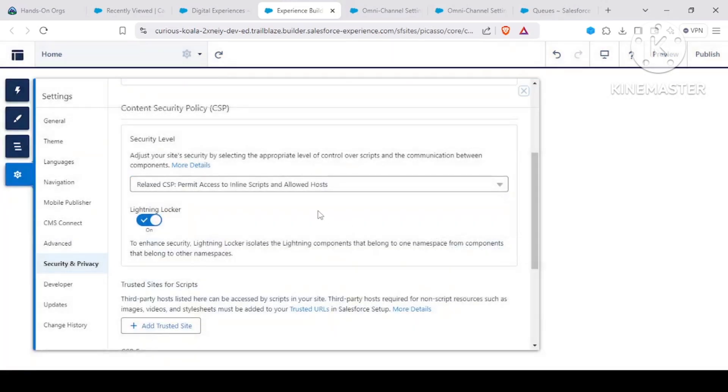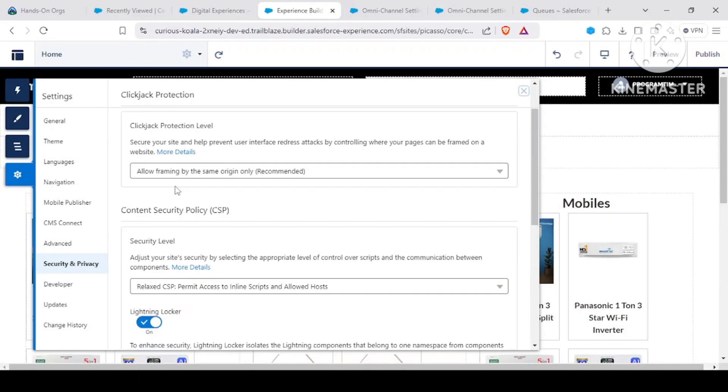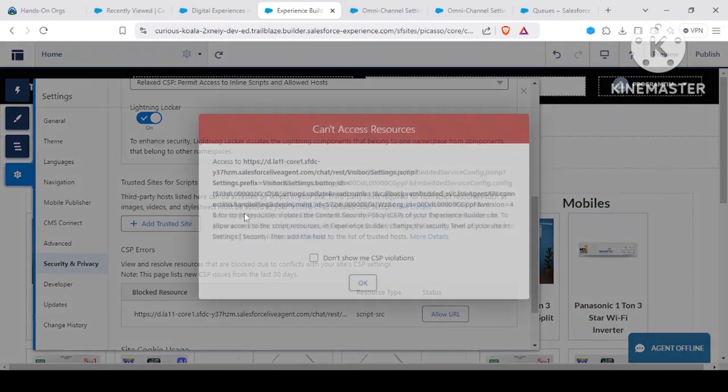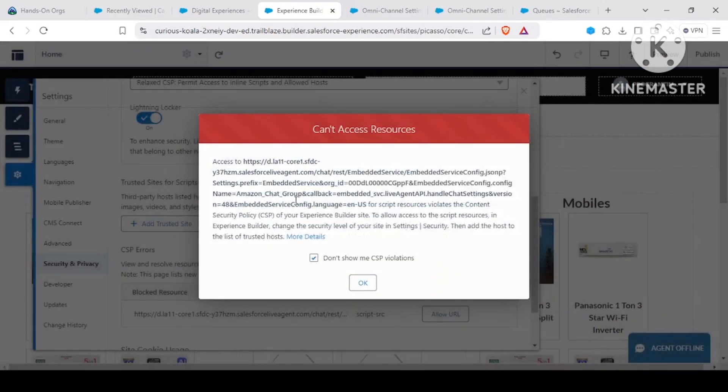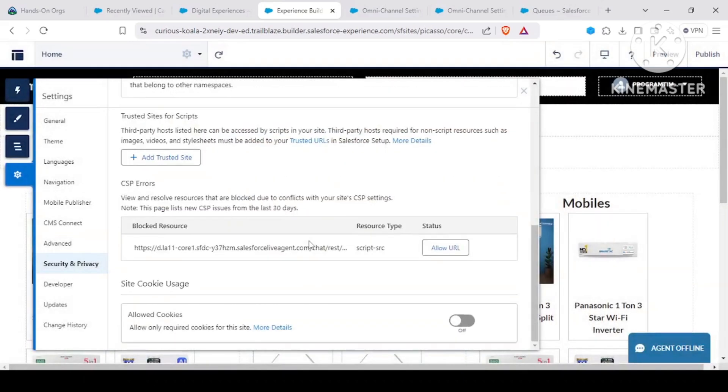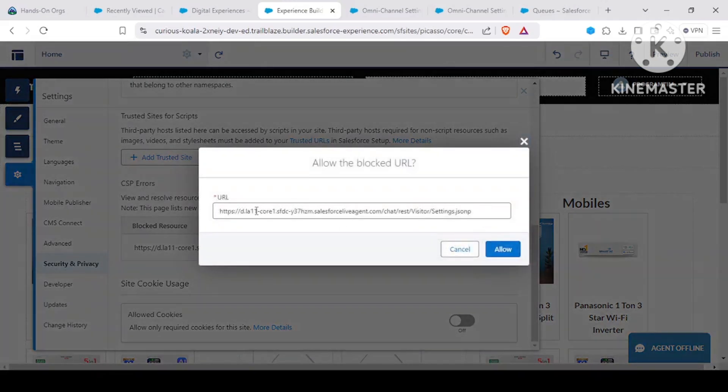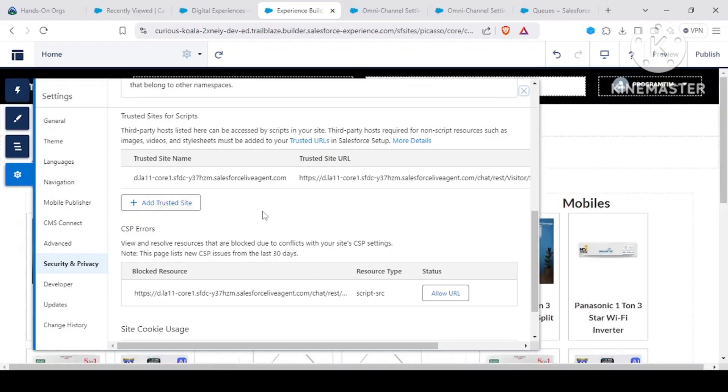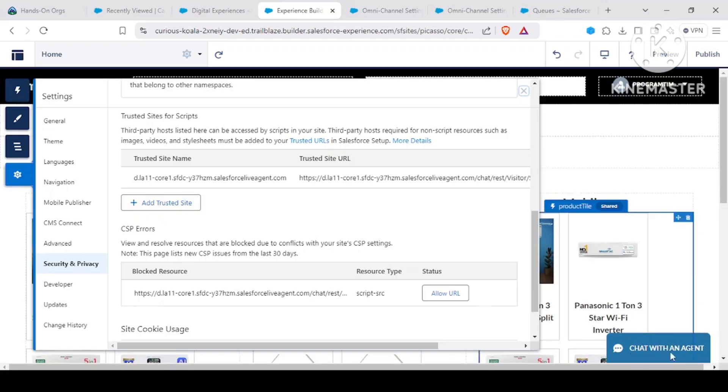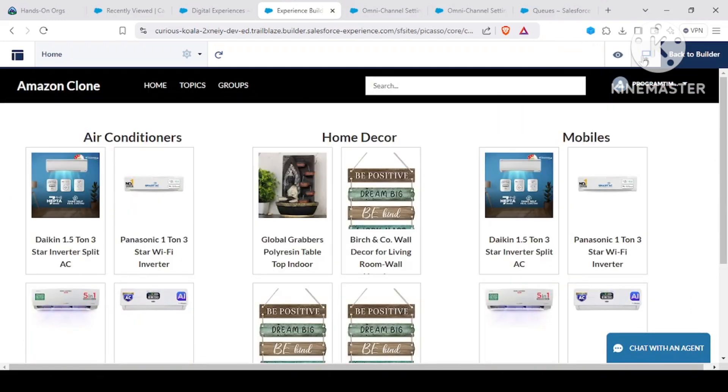If we relax this, we could see that our Lightning Locker is enabled. Now we have an option: what we need to do with this particular resource. I want to allow this because this is for my live chat agent. Once I add it as a part of trusted site, you could see in here the chat with an agent is coming. Chat with an agent is coming.